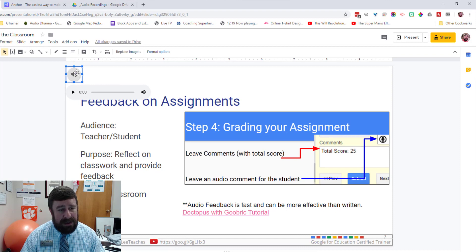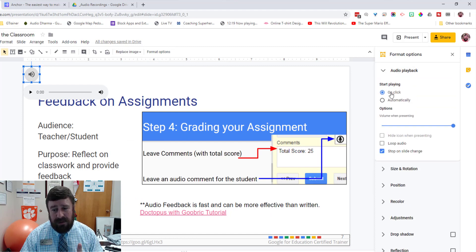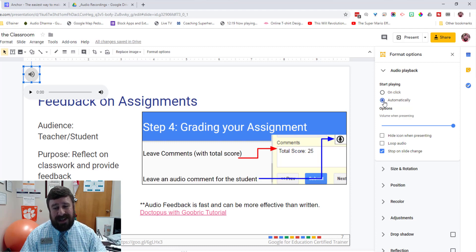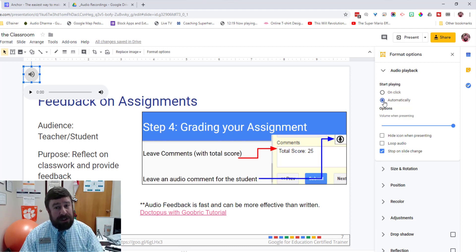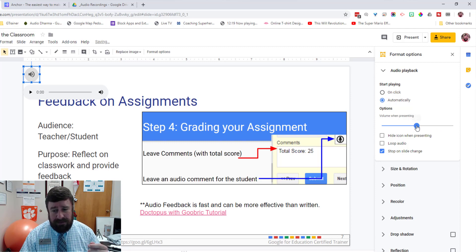If you click on it you get some options. Go to Format Options and you can choose whether to start playing on click or start playing automatically — so when somebody scrolls to that slide it will start playing. That's probably what you're looking for, so leave it on Automatically. You can also set a preset volume, dropping it down to around 50 or 40 if you don't want it maxed out.